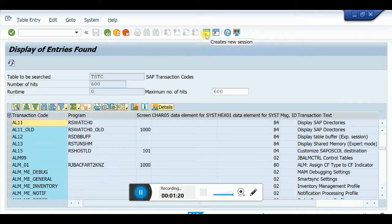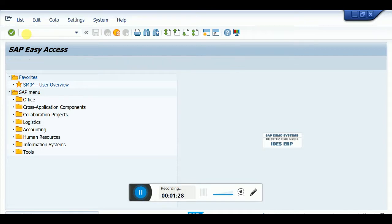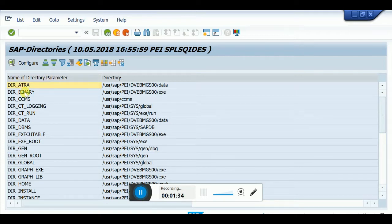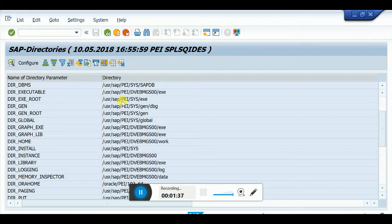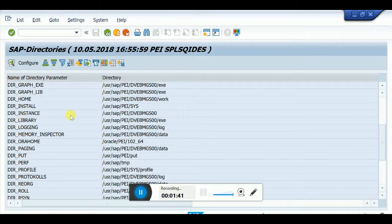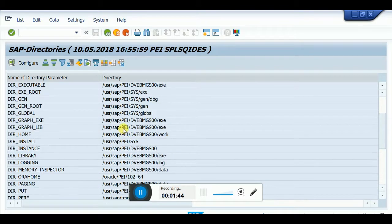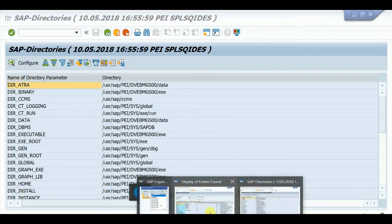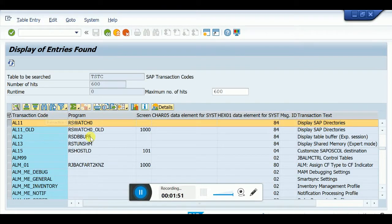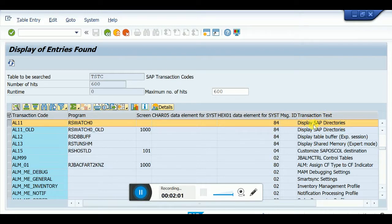Open a new session and type AL11. This shows all directories in my system. It's very simple. You can also check other transaction codes - this is the program name and these are the transaction details. You can find whatever you need from the transaction details.